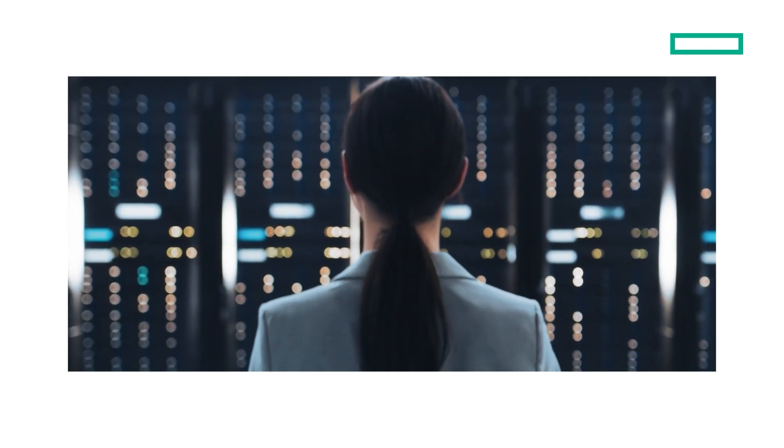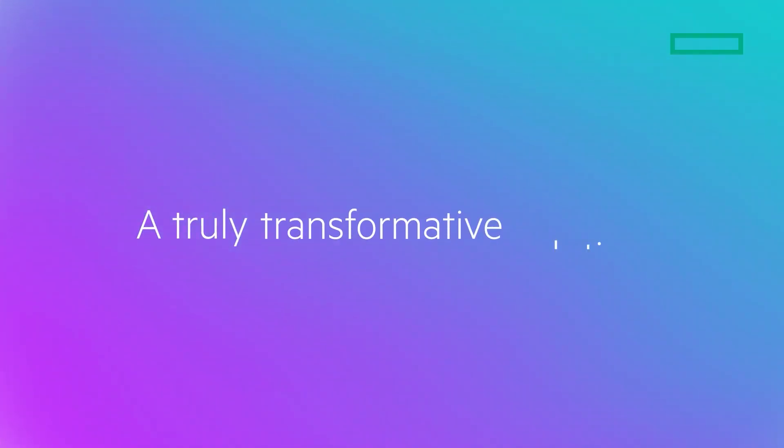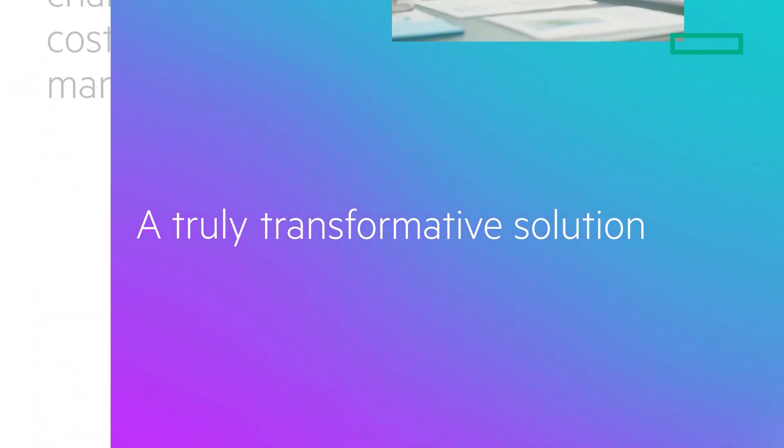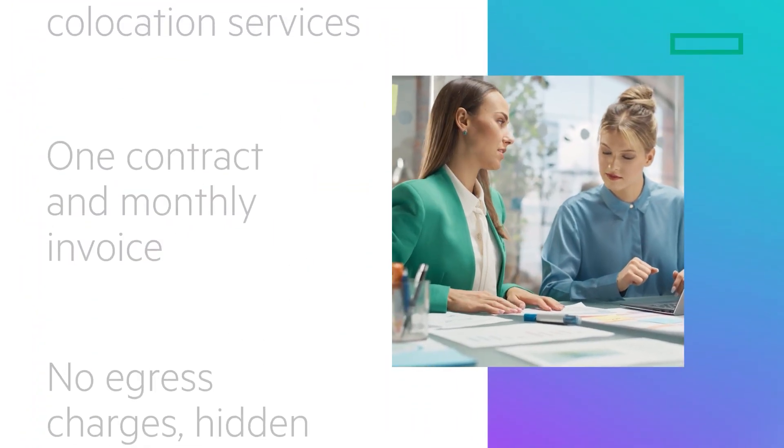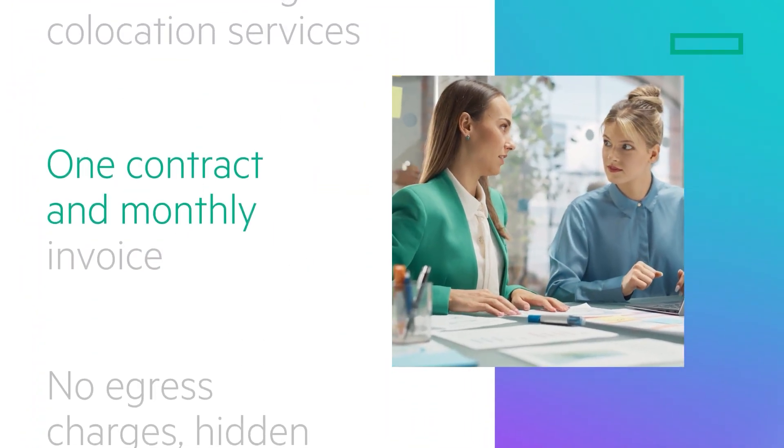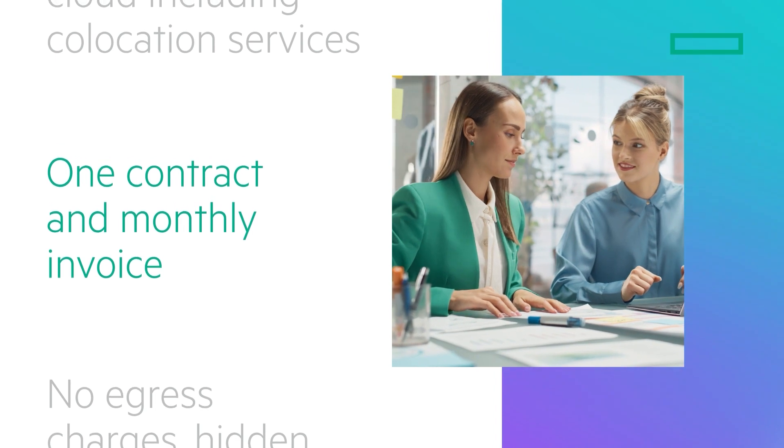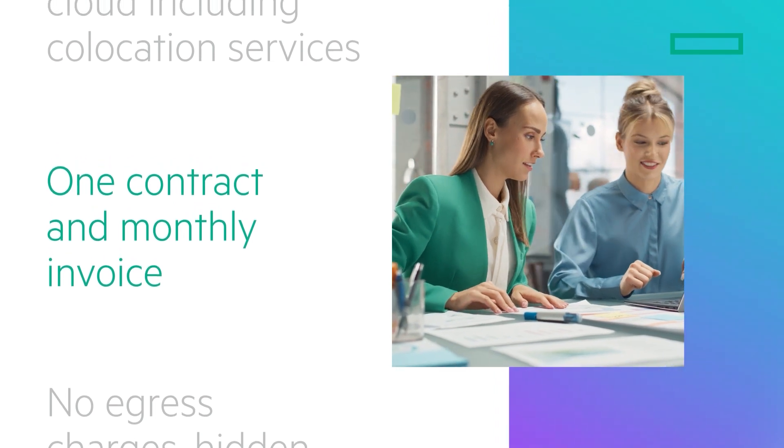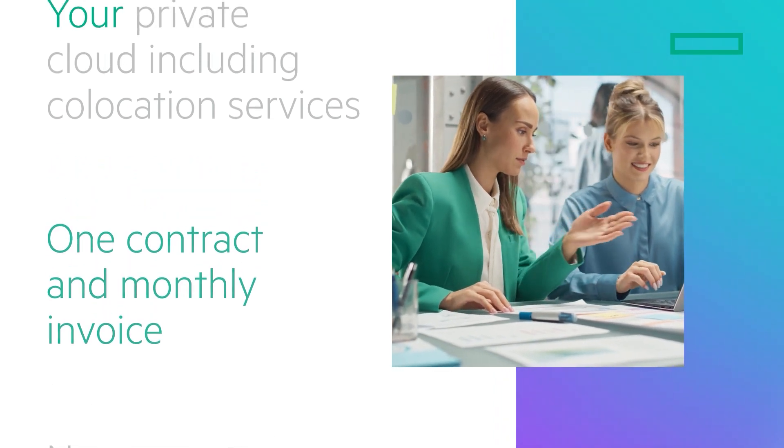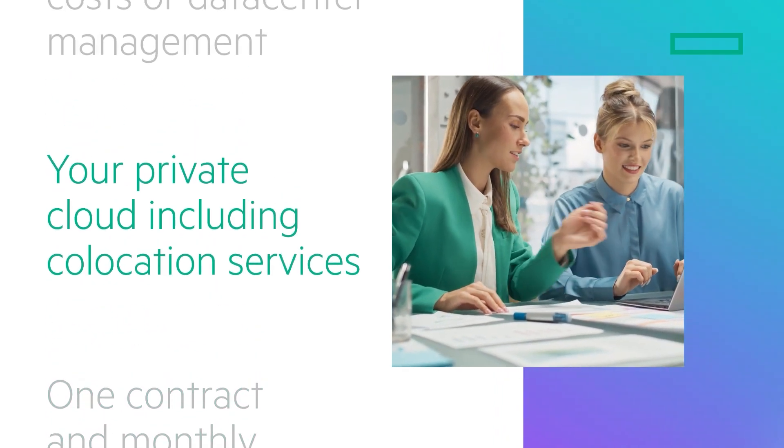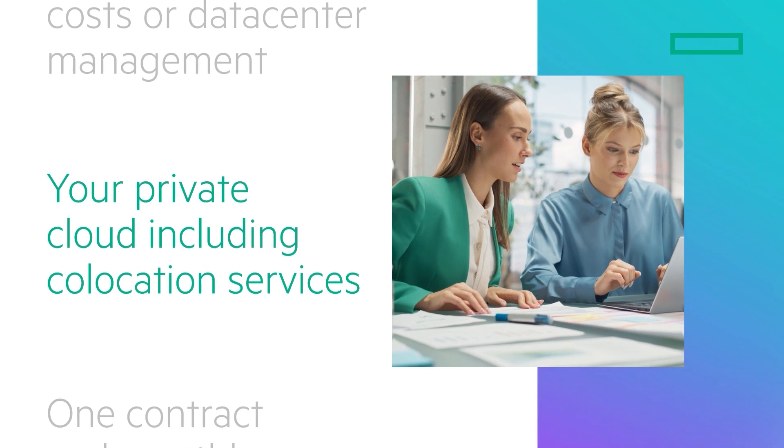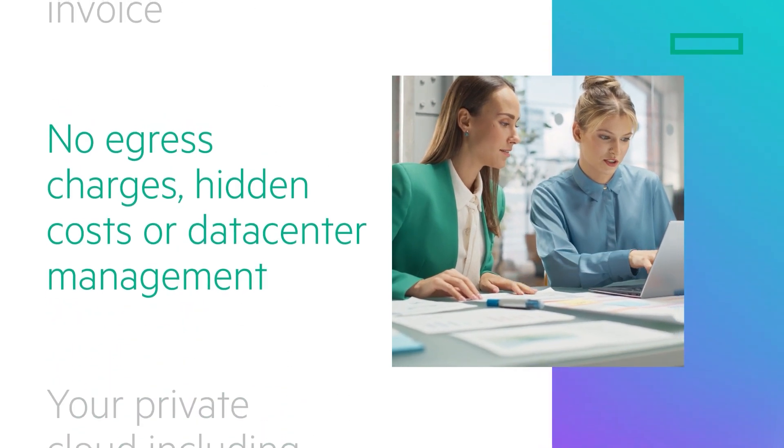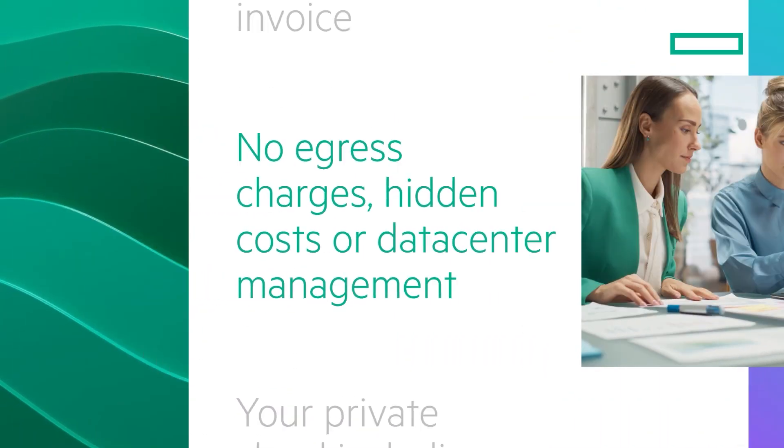You obtain a single-service delivery experience with one HPE GreenLake agreement and monthly invoice covering both your cloud and co-location services. No upfront or hidden costs.